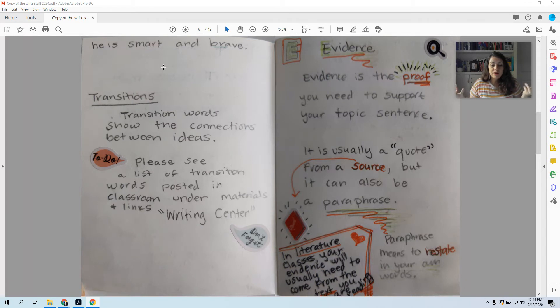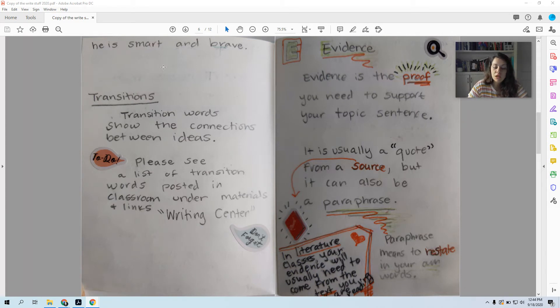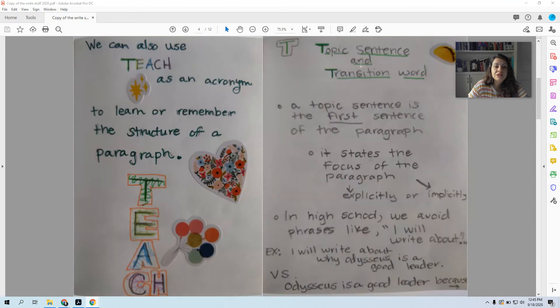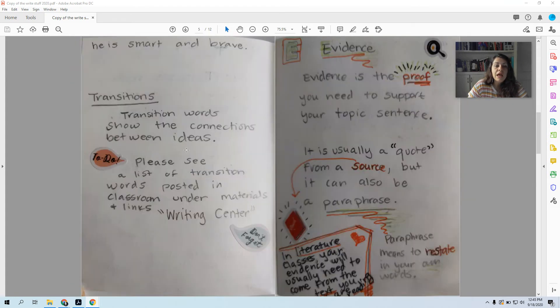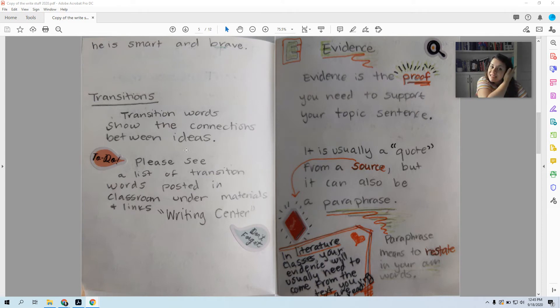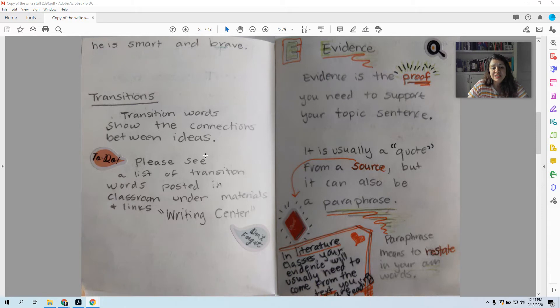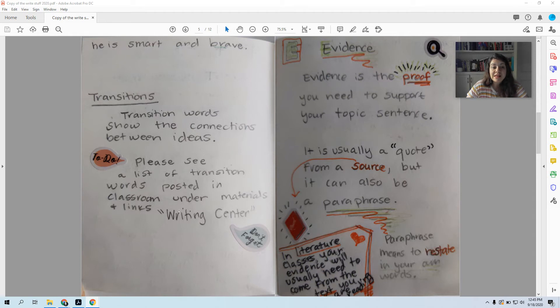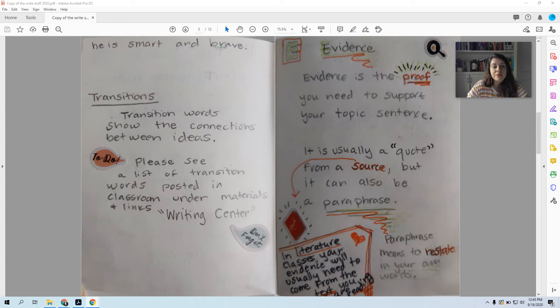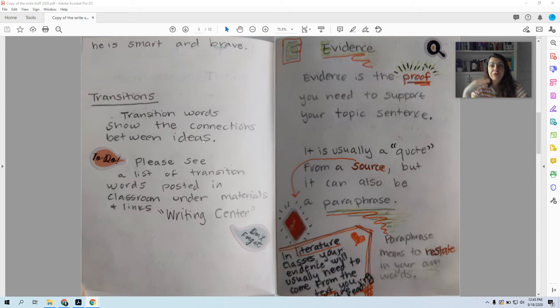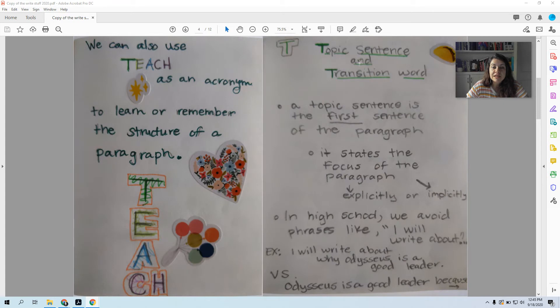So a big rule for writing is don't tell me what you're going to do, just do it. The other thing that T stands for is transitions. Transition words show the connections between ideas. I'll be putting together a list and will post it in classroom under writing center. Just remember that when you start a paragraph, you should have a transition. And when you shift between big ideas, you should have a transition.